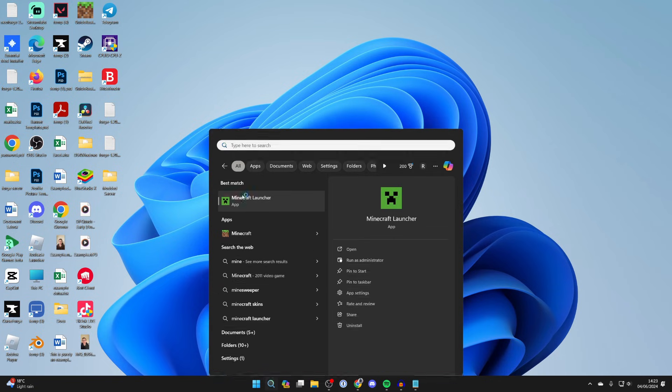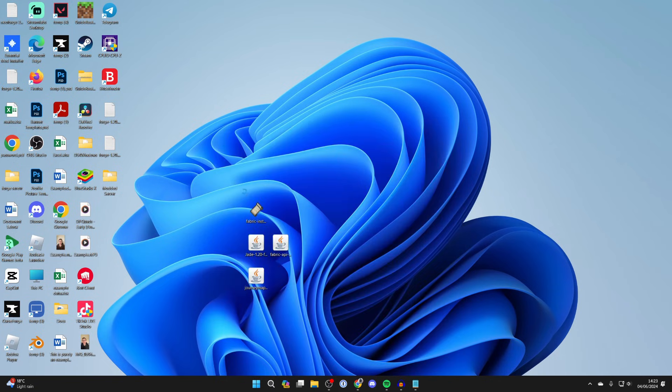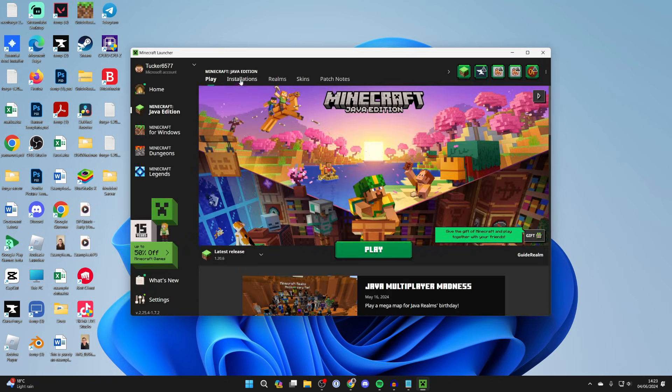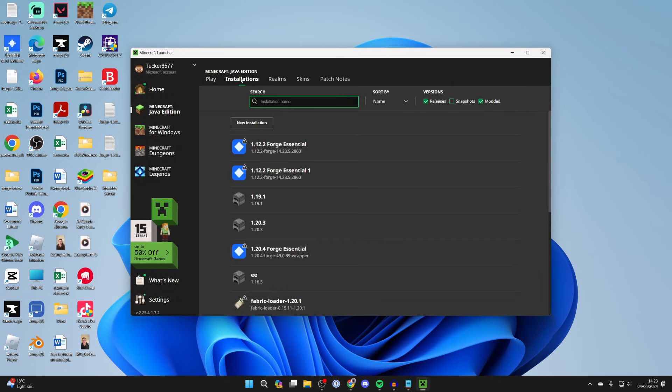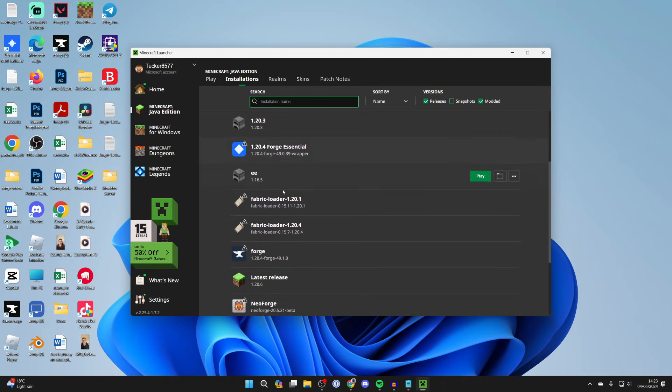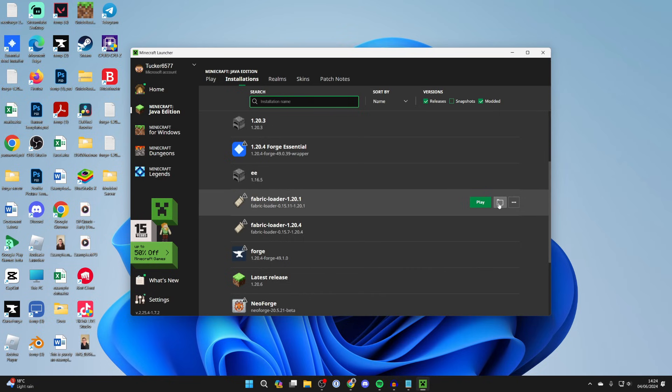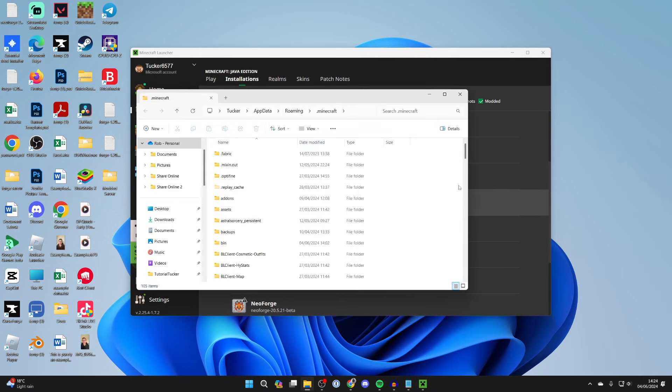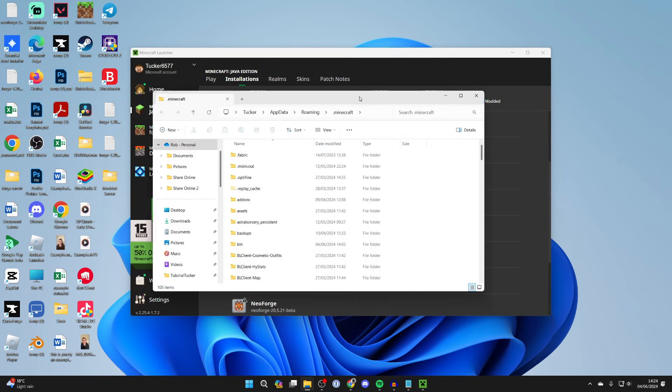Just search for it. Go to the top of the launcher and click on installations. Then you need to find the Fabric loader for the version, in this case it's 1.20.1. Hover over it and click on the file or folder icon to the right and this will open up the .minecraft folder.